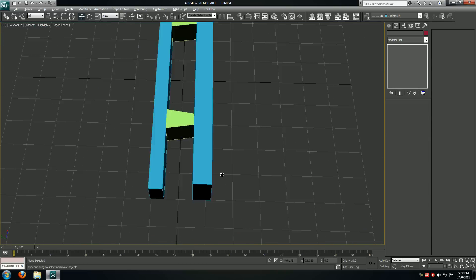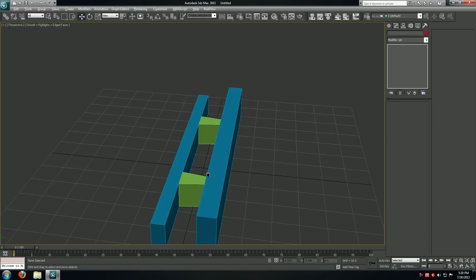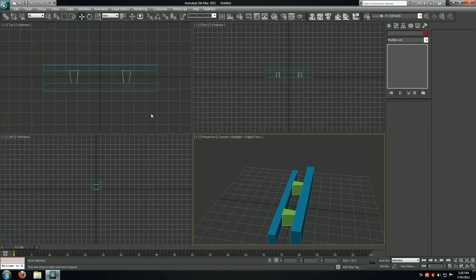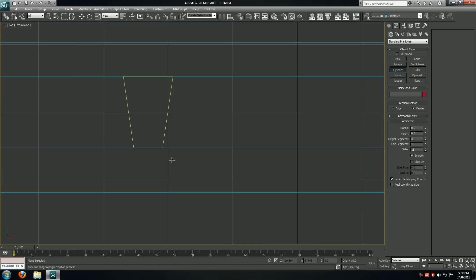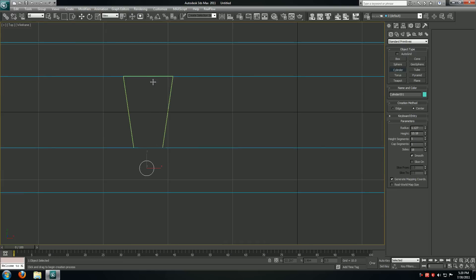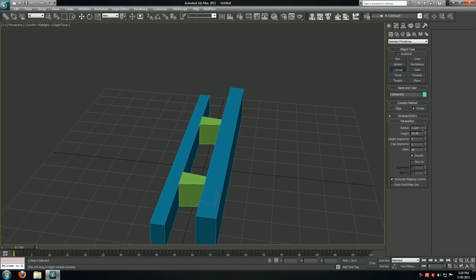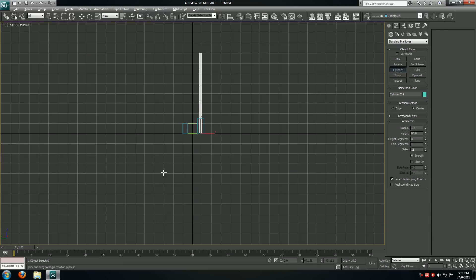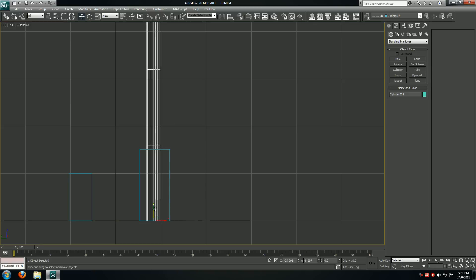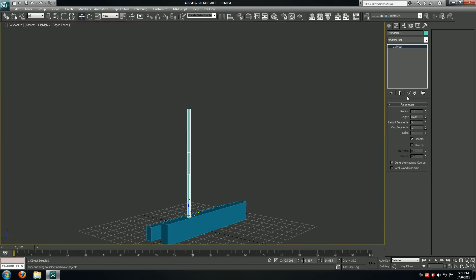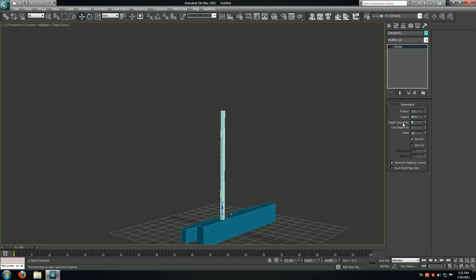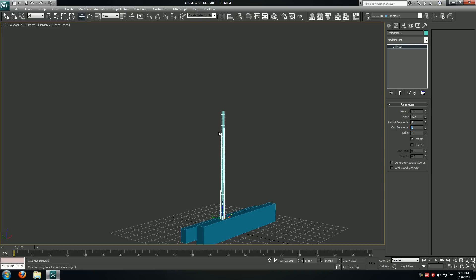I'll check this in my perspective viewport — that's looking good. I'll go back to my top viewport and now we're going to create the cylinder, which is going to be our pole. I'm going to draw it somewhere over here. The sizing is going to be radius of 1.5 and height of 80. I'll align this up in my side viewport and dial the number of height segments up to 30 because we're going to bend it so that it bends smoothly later on.